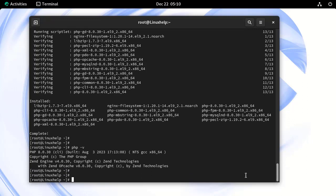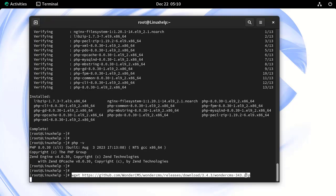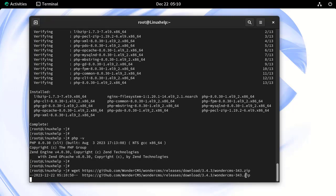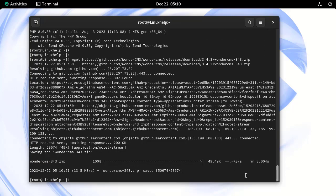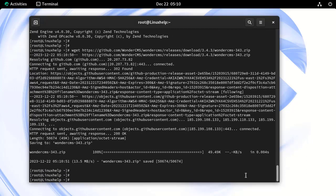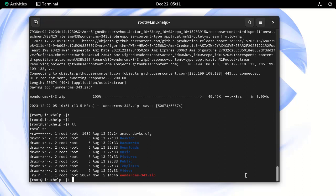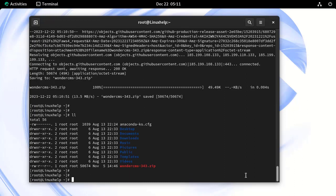Now, I am going to download WonderCMS source file by using the following command. The source file has been downloaded successfully. Now, we can view the source file by long listing the files. This is the downloaded source file.